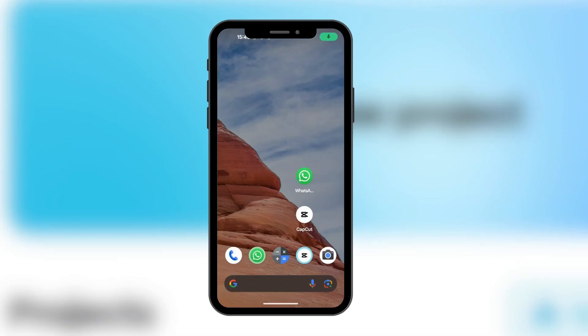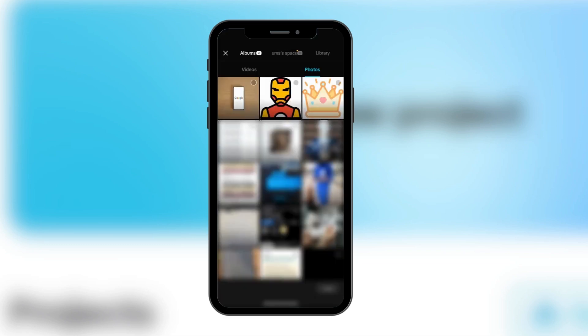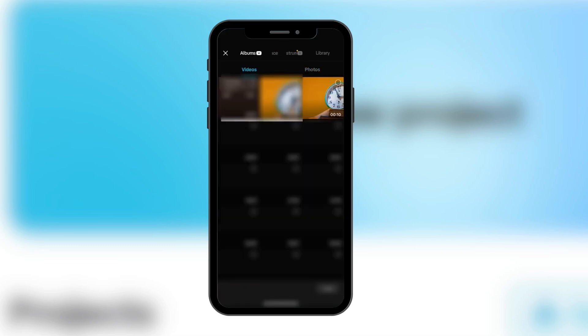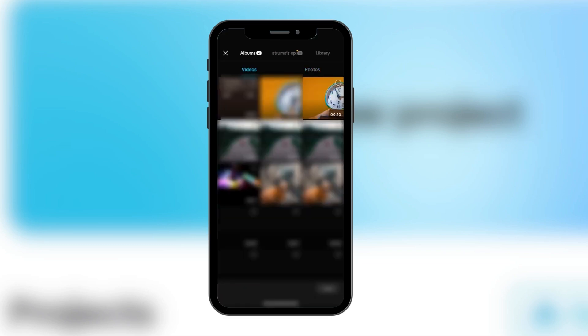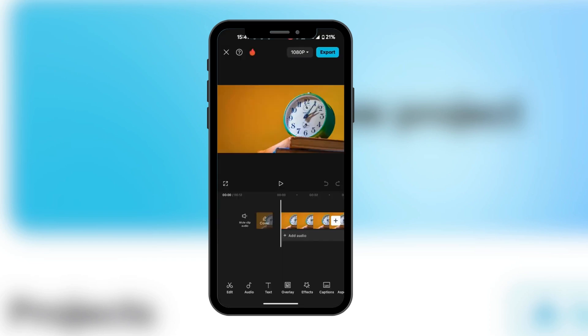In this video we're going to be showing you how to animate in CapCut mobile. We're going to open the CapCut app, click on a new project, and in this new project we need to have a video, so we're going to click on this video here. Next we want to look at the bottom.